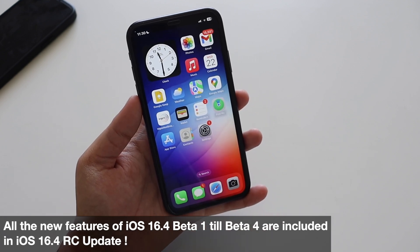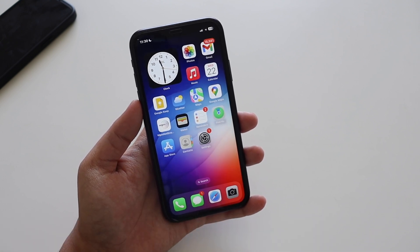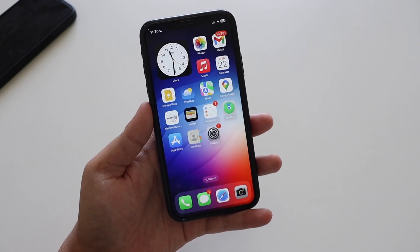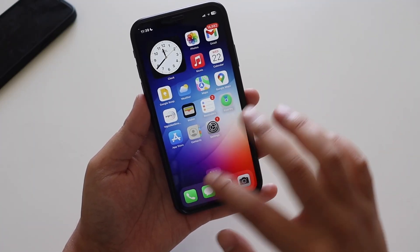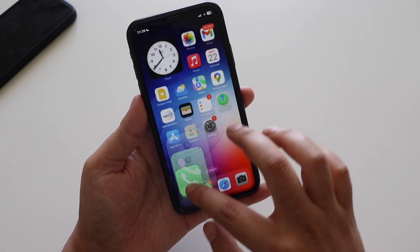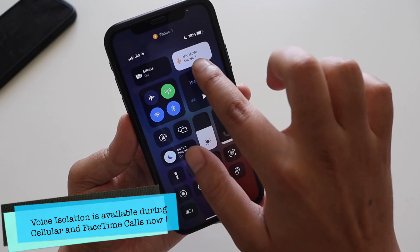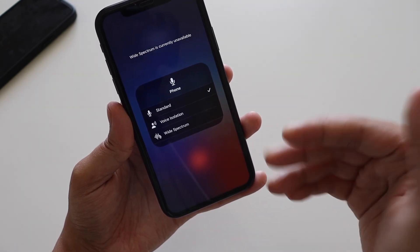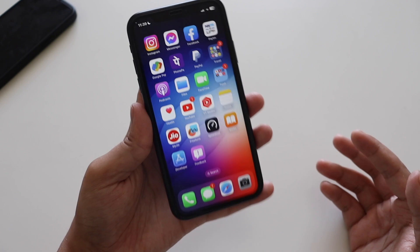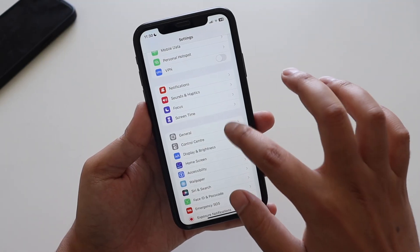There have been many new features I've been covering with iOS 16.4 Beta 1 through Beta 4, and all those changes are combined in this iOS 16.4 RC. One new feature I wanted to highlight is Voice Isolation — it's now available when you make a regular call. On the control panel you'll see a mic mode option, and you can switch between Standard, Voice Isolation, and Wide Spectrum. This is also available for FaceTime calls.